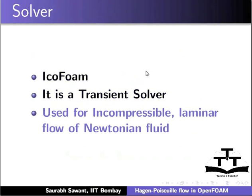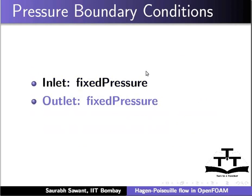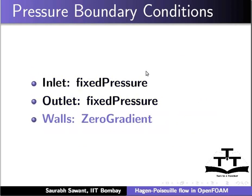It is used for incompressible laminar flow of Newtonian fluid. Pressure boundary conditions used: At inlet, fixed pressure. At outlet, fixed pressure. At walls, zero gradient.